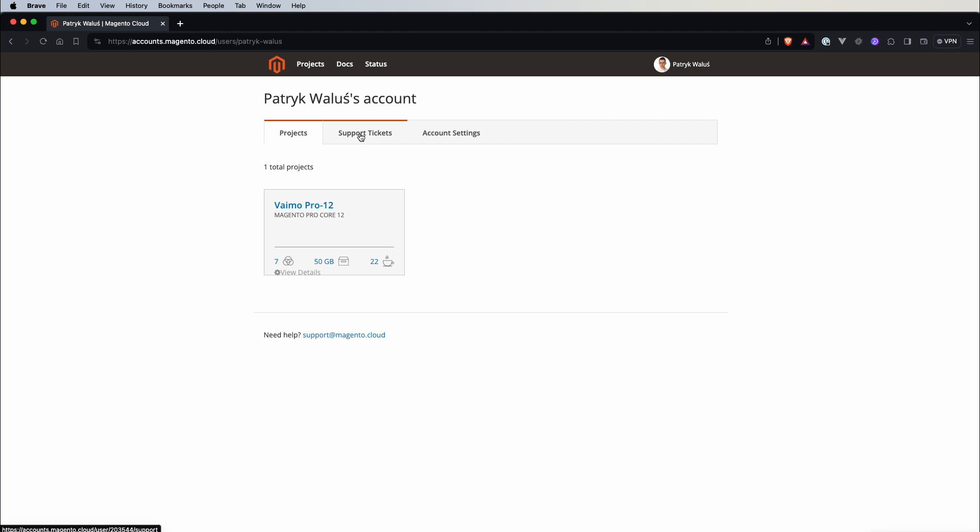In the middle we have support tickets, so this is a place where you can raise your tickets for Adobe and on the right we have account settings.